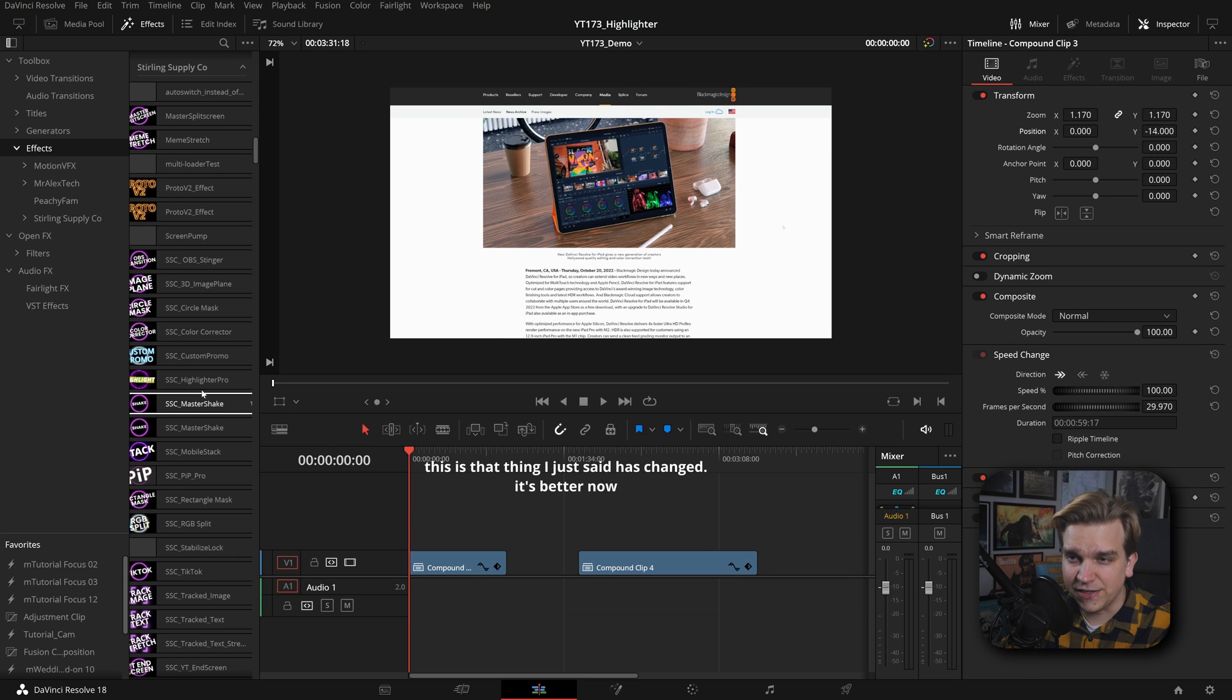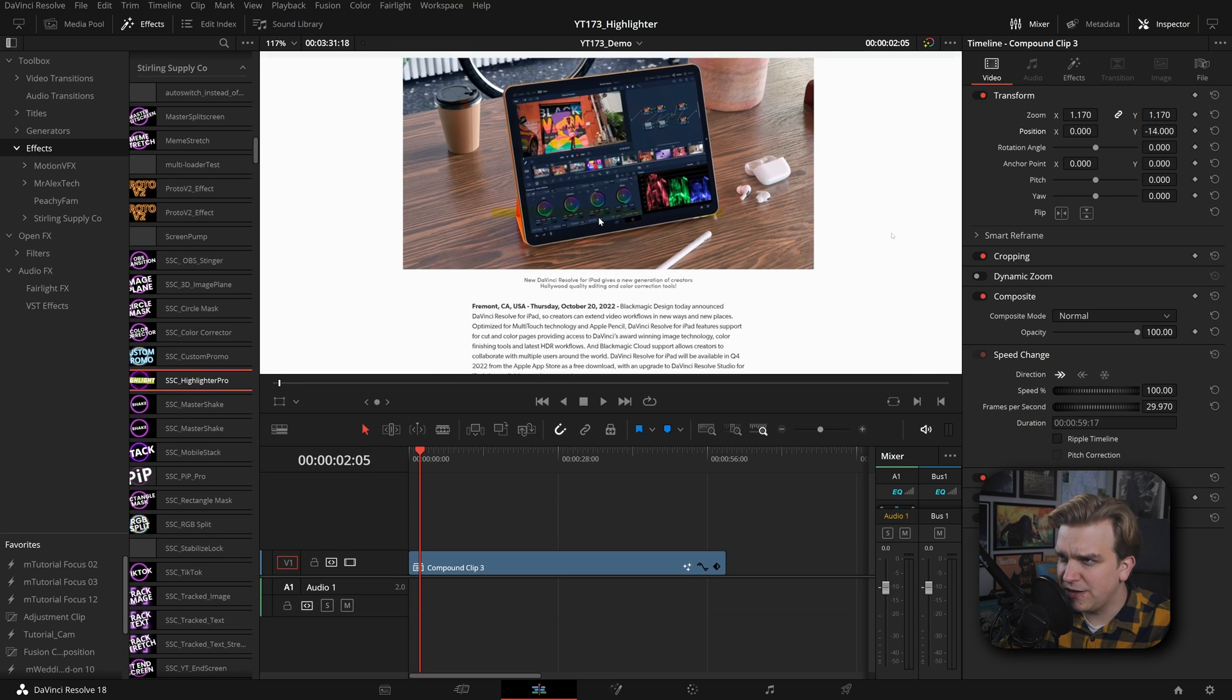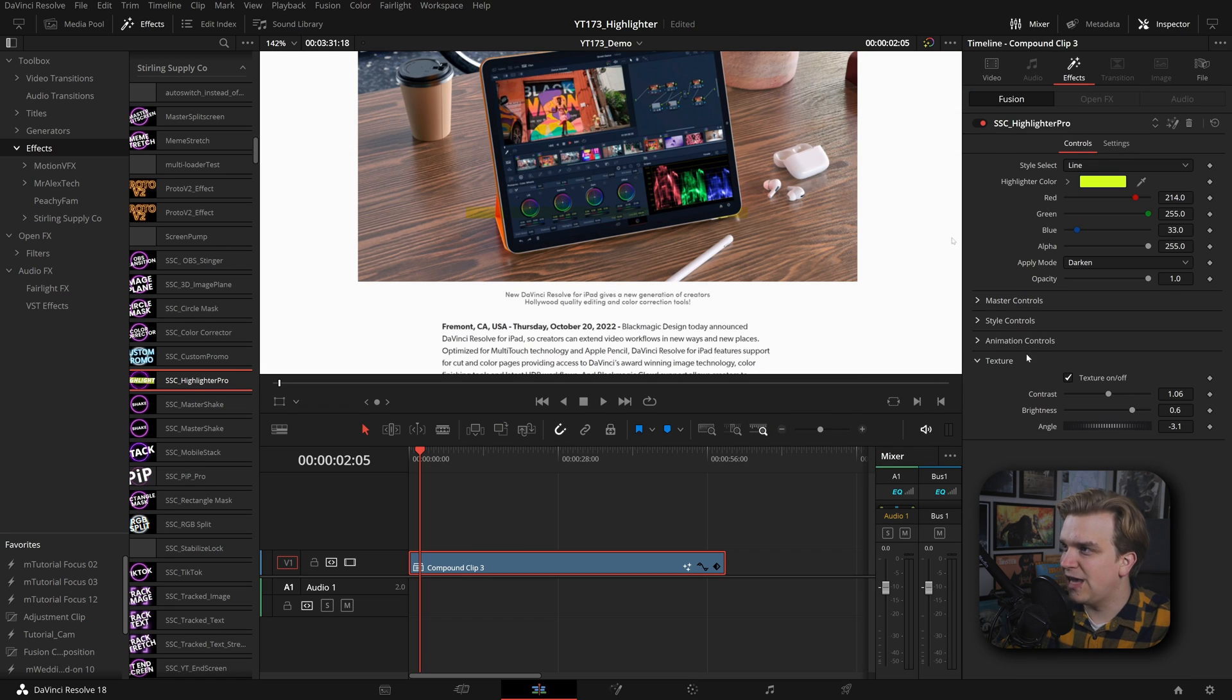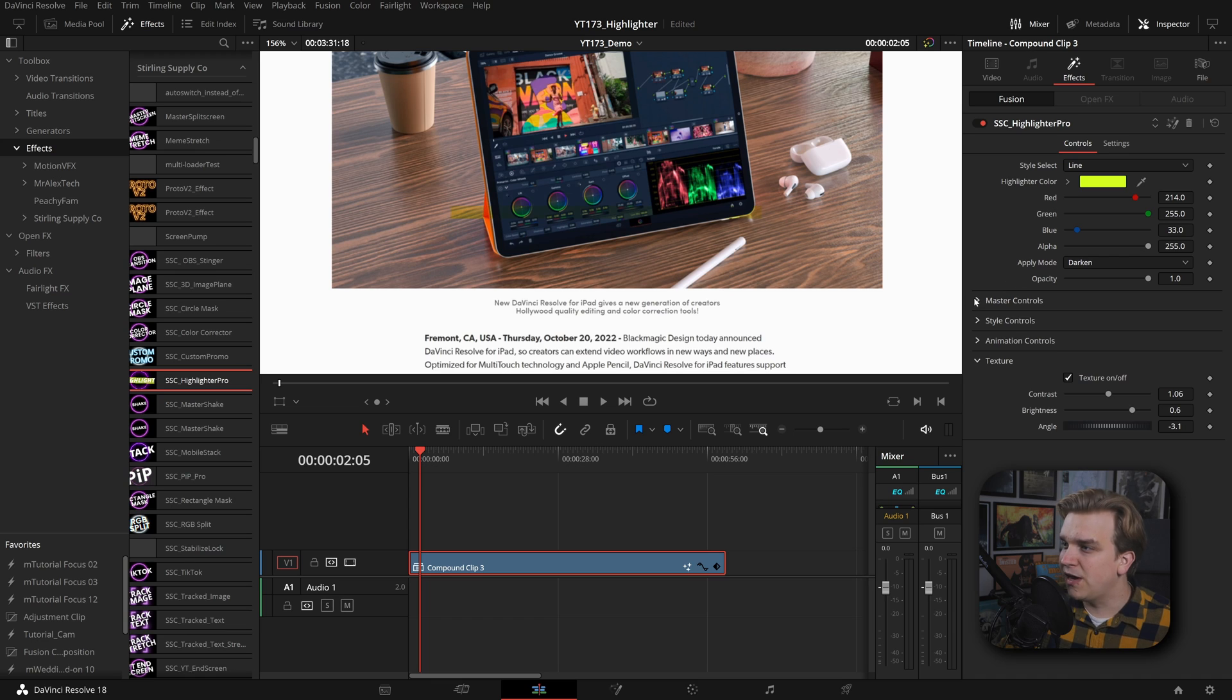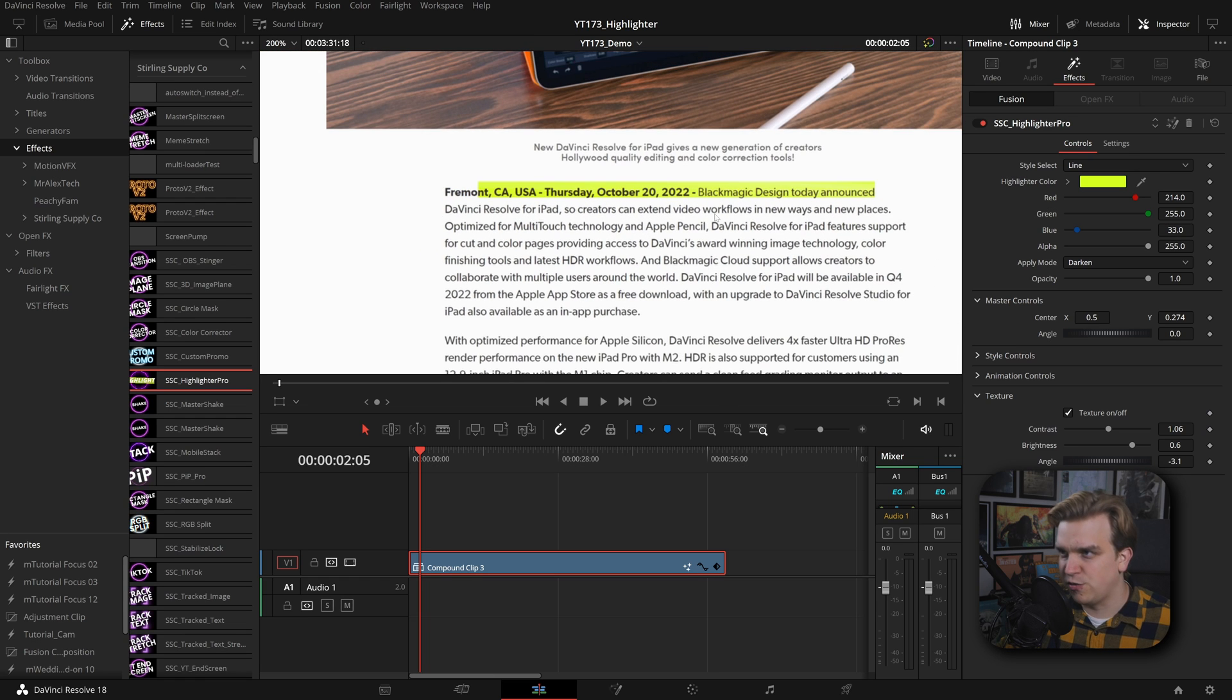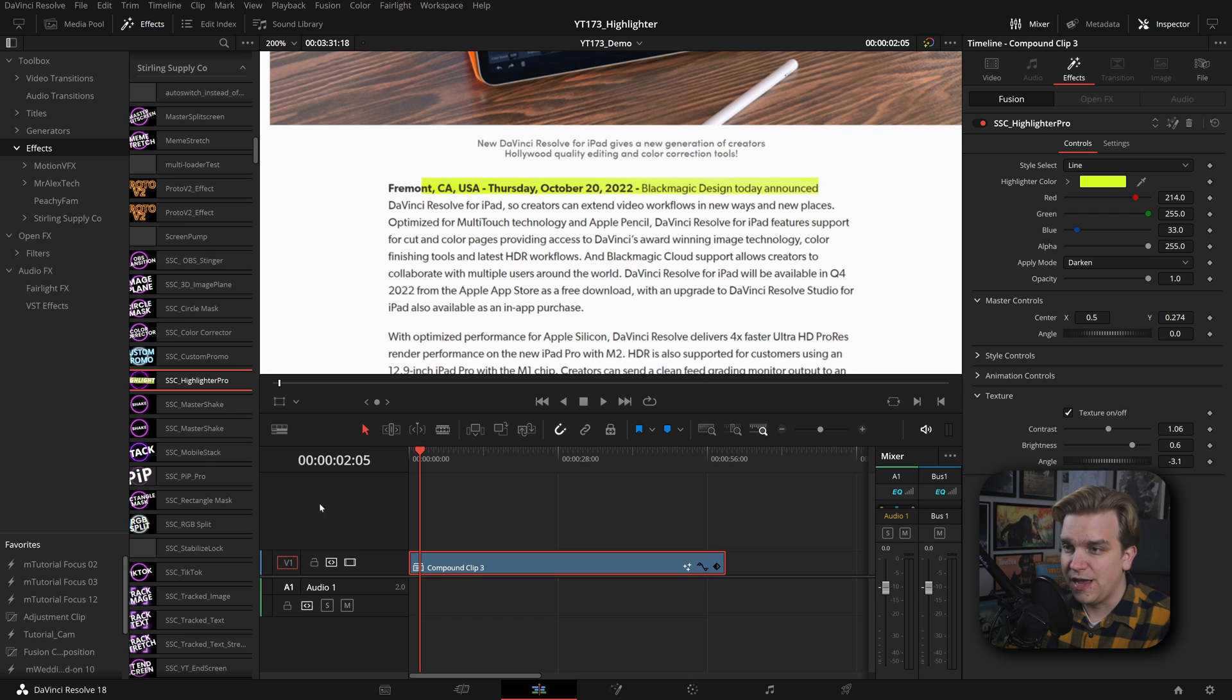This is an effect, so I can drag it right onto this clip in my timeline. If I start to play, you'll see something is going on here in the middle of our screen. We can select that, hop over to our inspector to the effects tab, and we have all these custom controls. I have to zoom in to see this highlighter effect in the middle of this area. But under master controls I have the center parameter, so I can pull this down to this first line of text where you start to see this really cool iconic highlighter color.